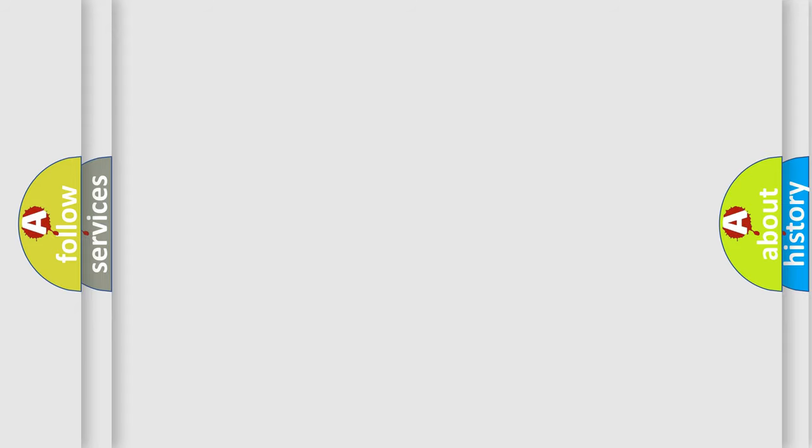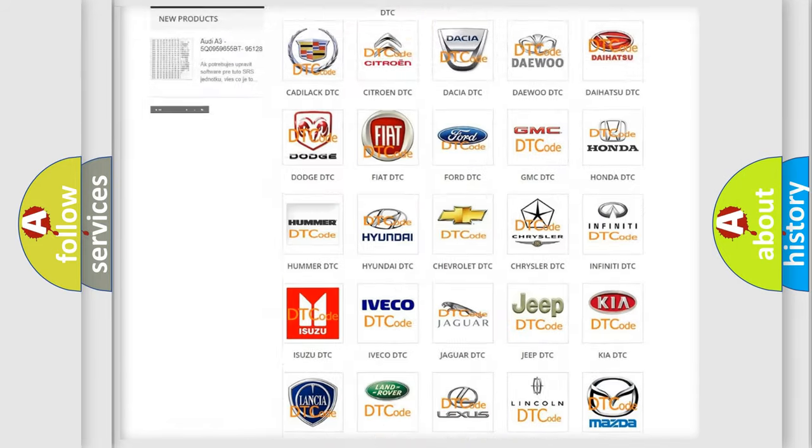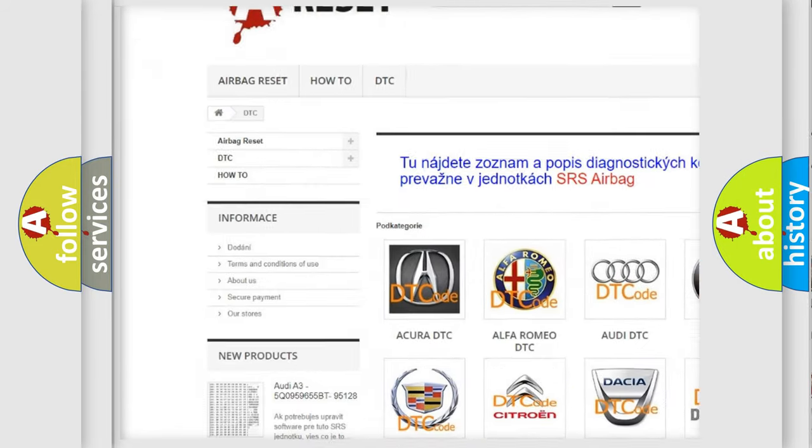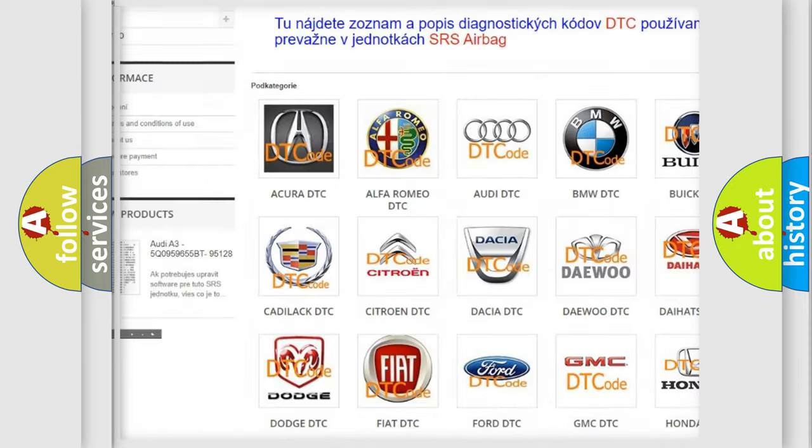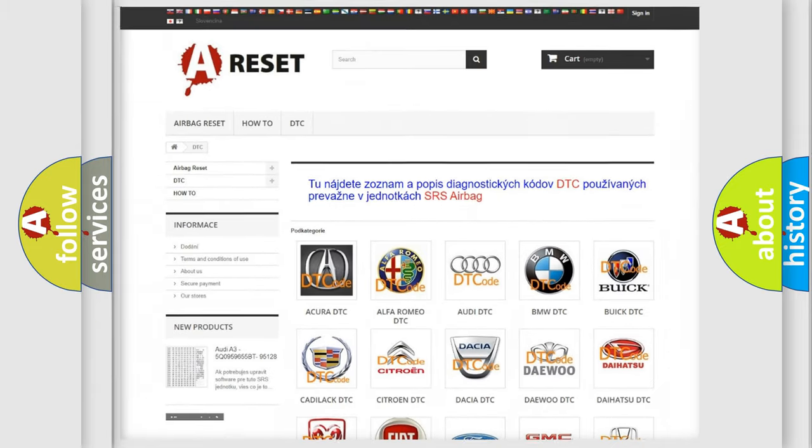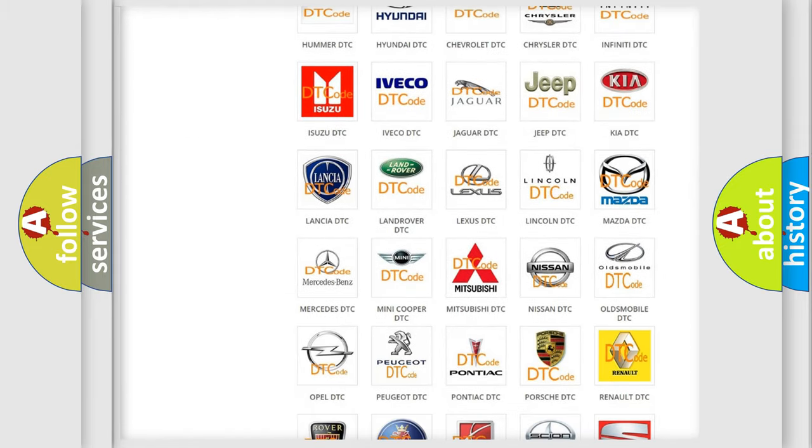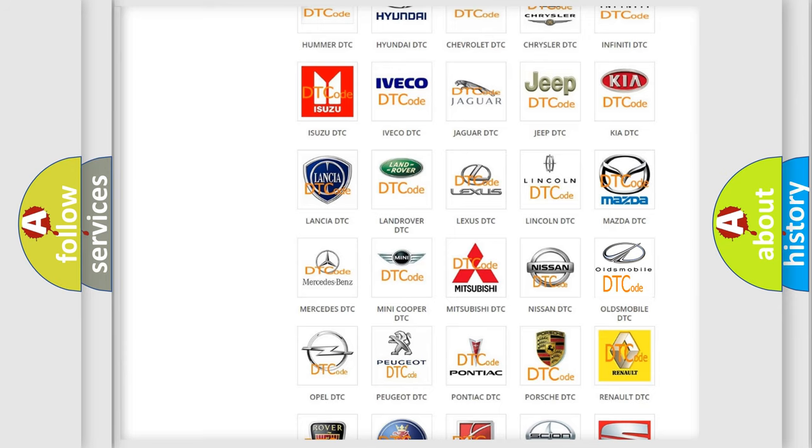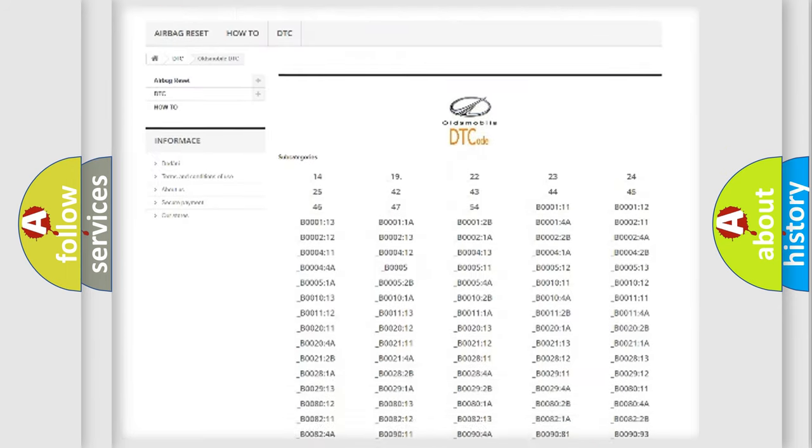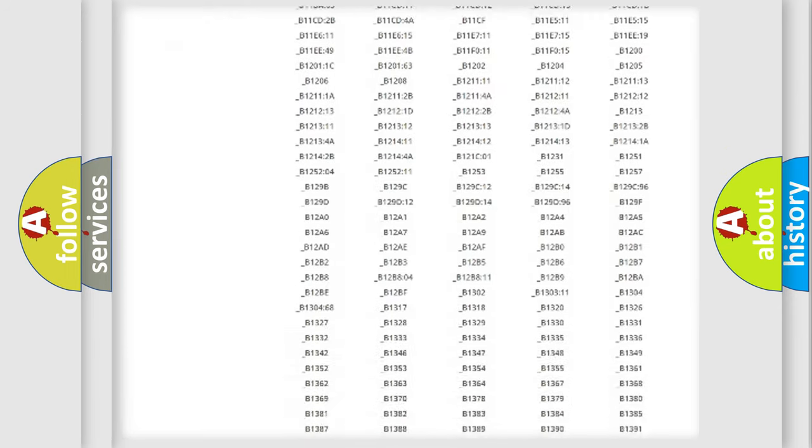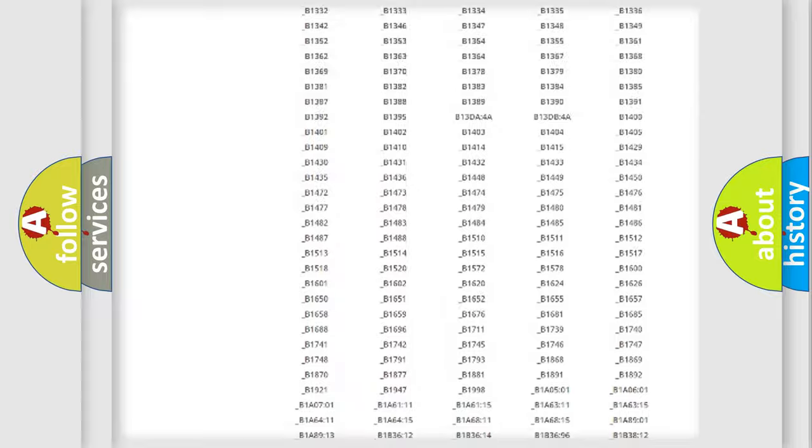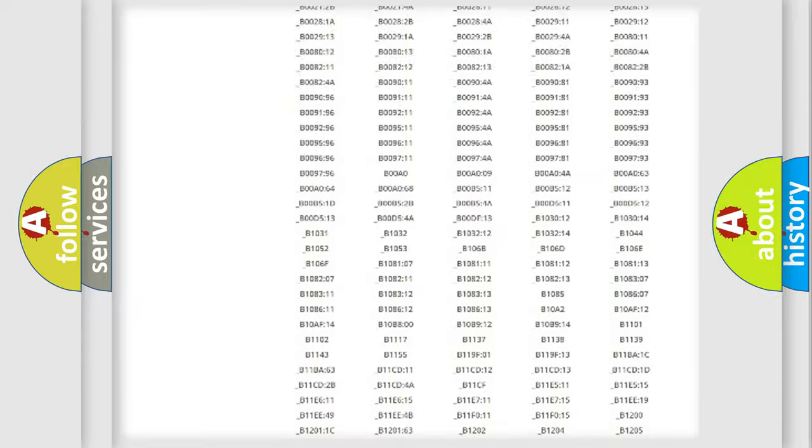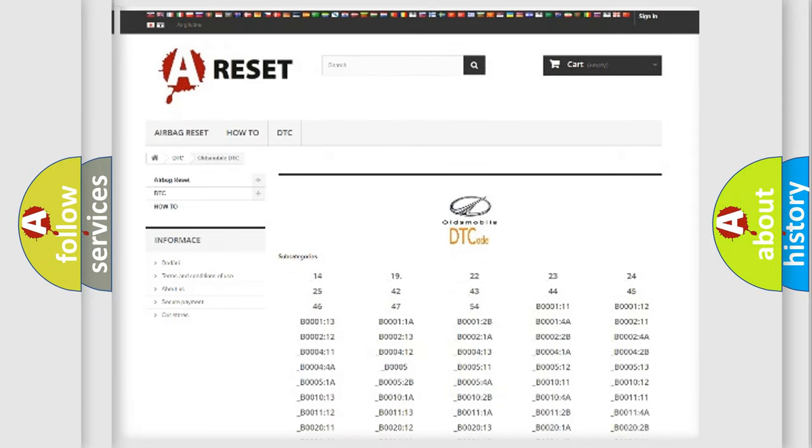Our website airbagreset.sk produces useful videos for you. You do not have to go through the OBD2 protocol anymore to know how to troubleshoot any car breakdown. You will find all the diagnostic codes that can be diagnosed in Oldsmobile vehicles, and also many other useful things.